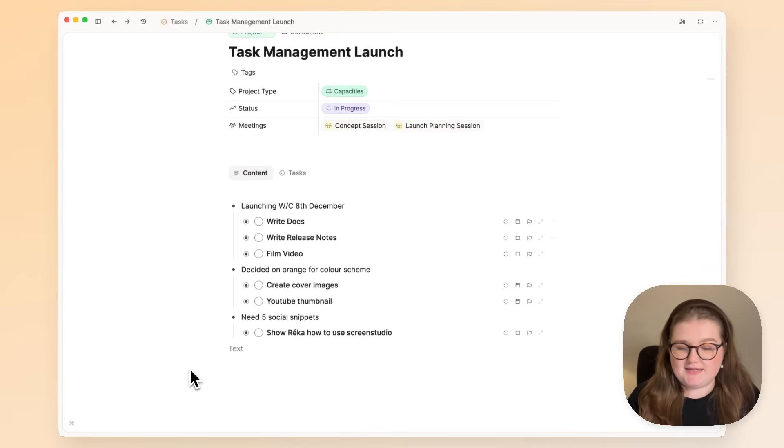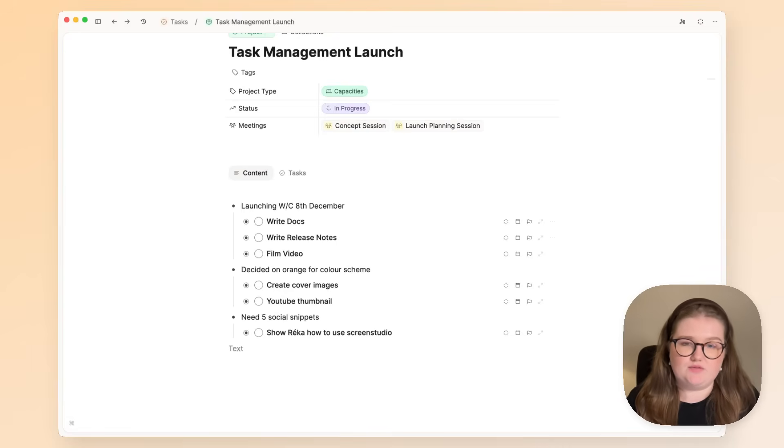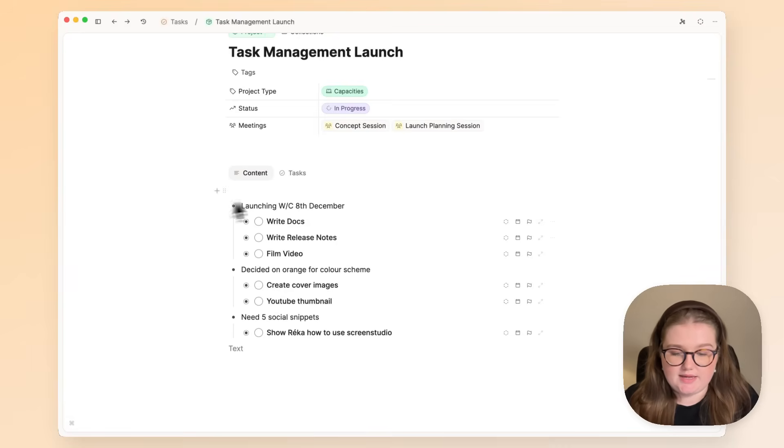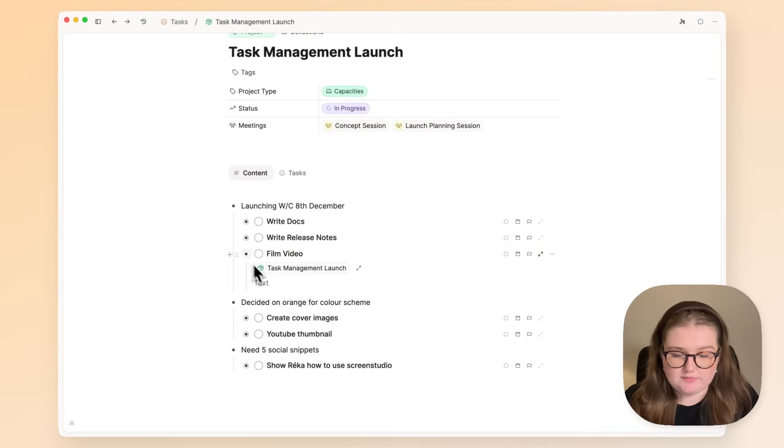Okay, so I've created some tasks here and you can see them within the context of my notes. When you're reviewing them, you might realize there are some subtasks that you can add.